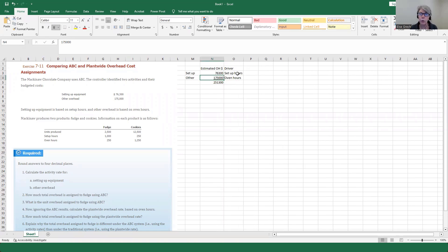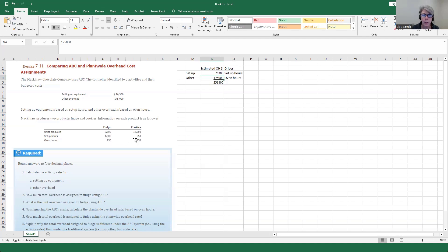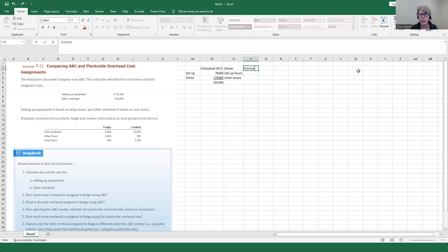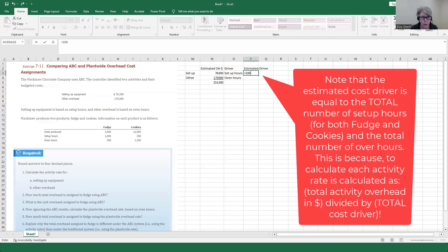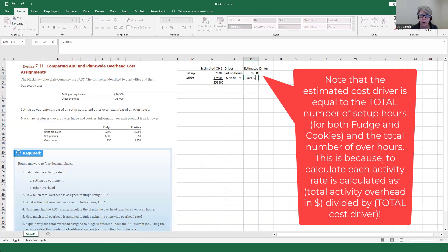Once we have those setup hours and oven hours, we can calculate the application rate for each activity. The company produces two products, fudge and cookies. The setup hours are 1,000 for fudge and 250 for cookies. So we need the total estimated driver hours: 1,000 plus 250 gives us 1,250 total setup hours.